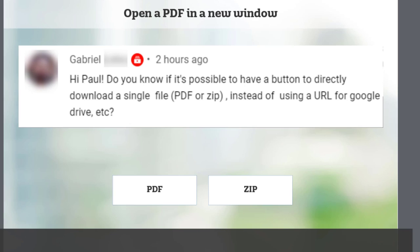I got a message from Gabriel who was asking if it was possible to have a button to directly download a single file, PDF or zip, instead of using a URL for a Google Drive, etc.